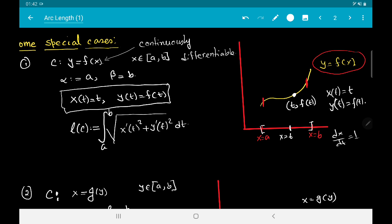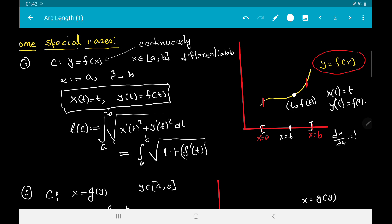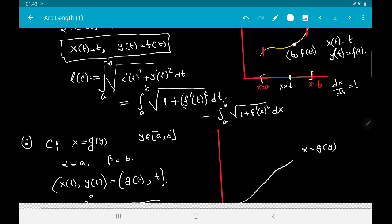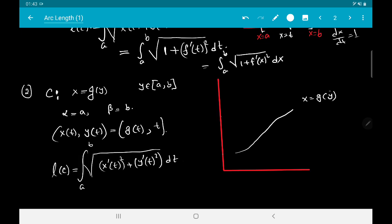The length of C is the integral from a to b of √[x′(t)² + y′(t)²] dt, which becomes ∫ₐᵇ √[1 + f′(t)²] dt. You may also write this as ∫ₐᵇ √[1 + (f′(x))²] dx — the same thing. So this is the length of the curve y = f(x) from a to b.